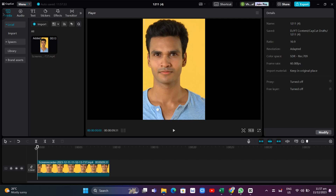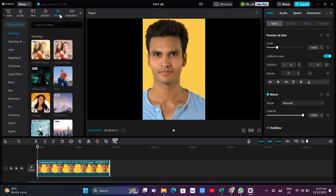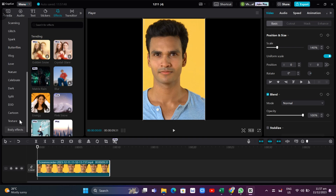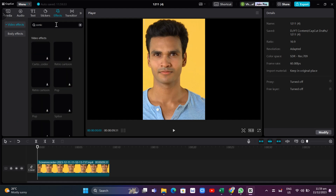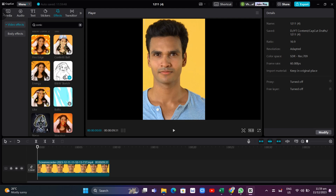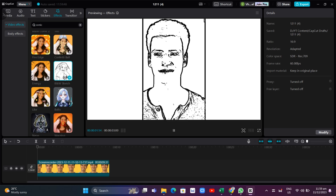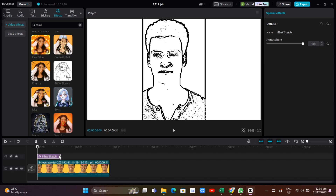Once you've done that, click on the video and then go to the Effects tab at the top. The first thing you need to do is find the Comics category. You can use the search box and search for the BnW Sketch, or black and white sketch effect. From here you can add this to the timeline.